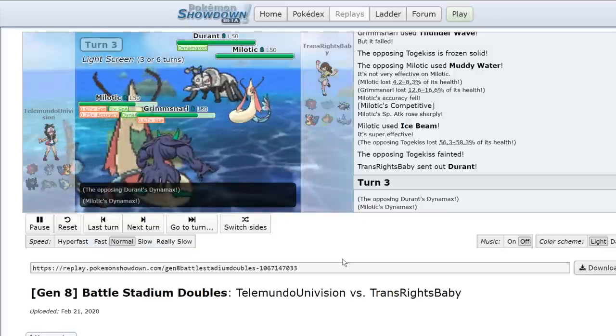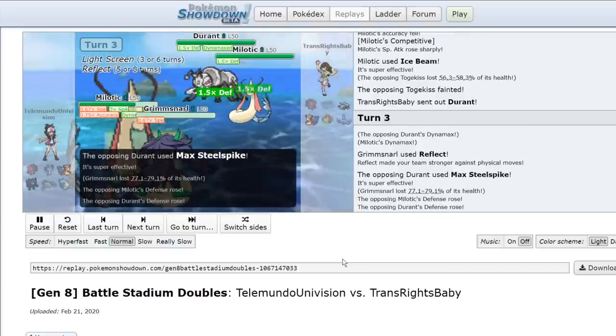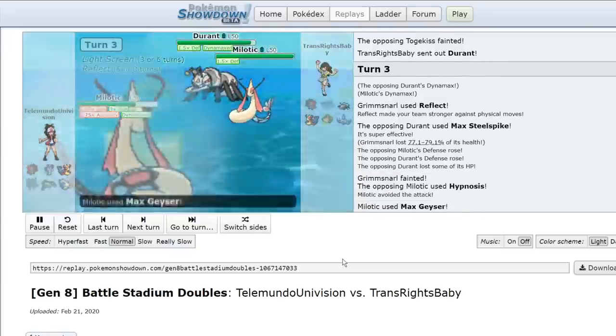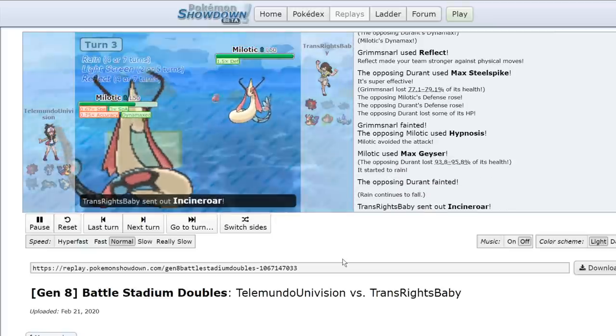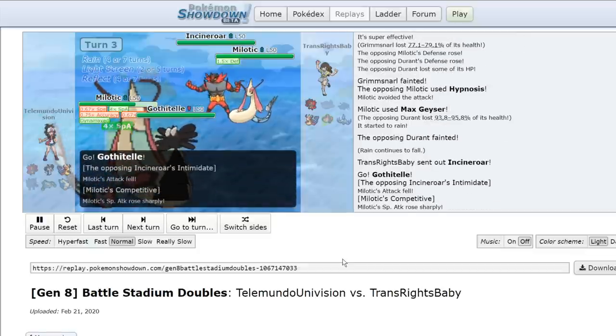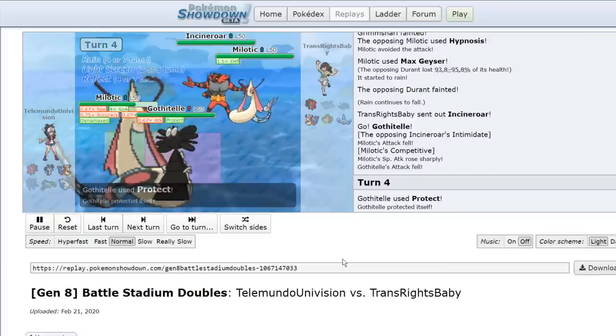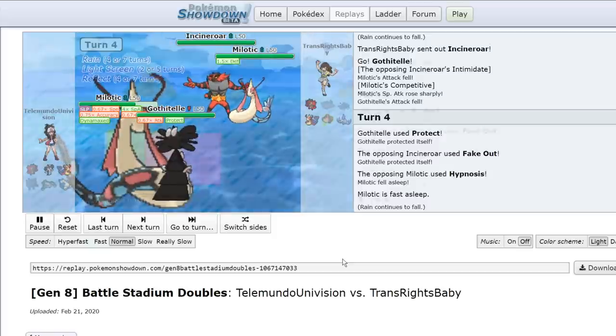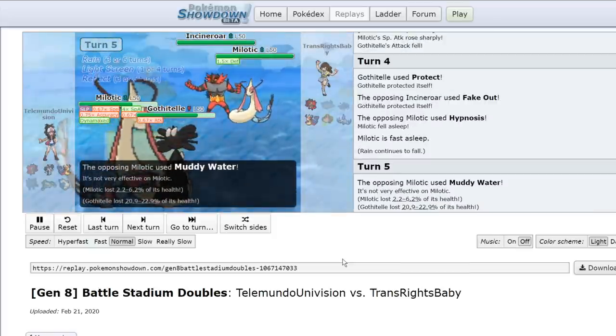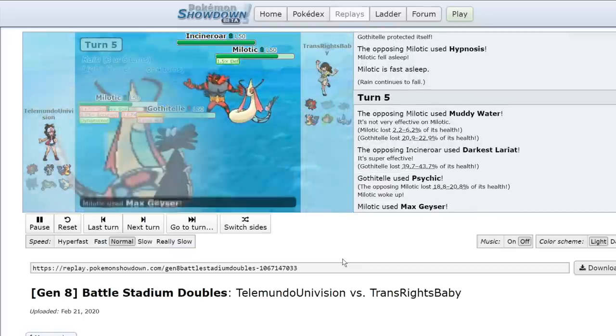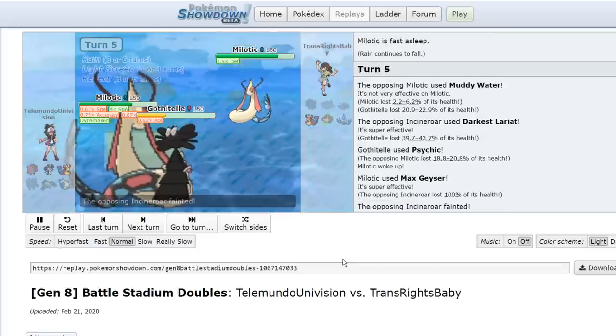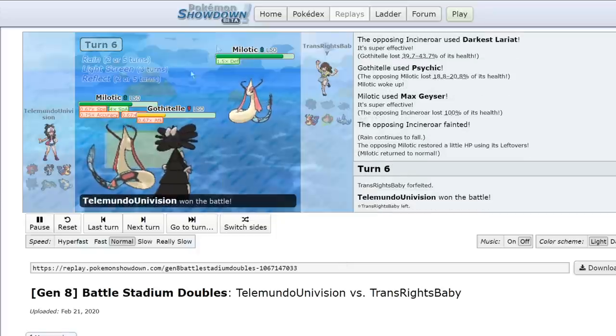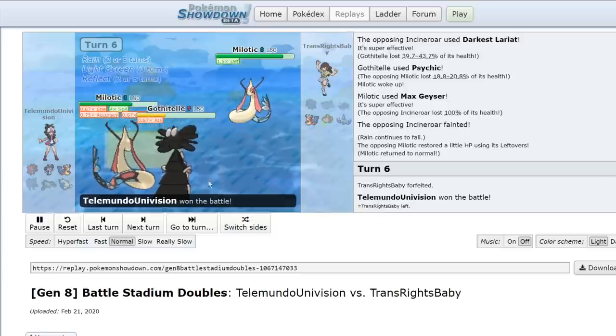They send out their Incineroar. Incineroar's got Intimidate. Of course, they're going to give me another boost. I'm now at Max Special Attack. I just go for a Protect because I expect a Fake Out here. They go for the Hypnosis. They do land it, which is unfortunate for me. They land another Muddy Water. They go for a Darkest Lariat. And because I'm such a physically defensive spread, I take it like a champ. I wake up the next turn, knock them out, and at this point, I believe they just forfeit the match, because they know they can't win. So that's a good example of how Control is played. Not like a Prime example, but a good example of the physically defensive aspect of this team.